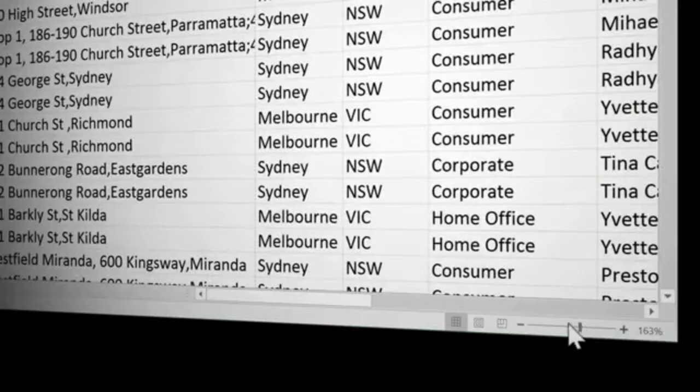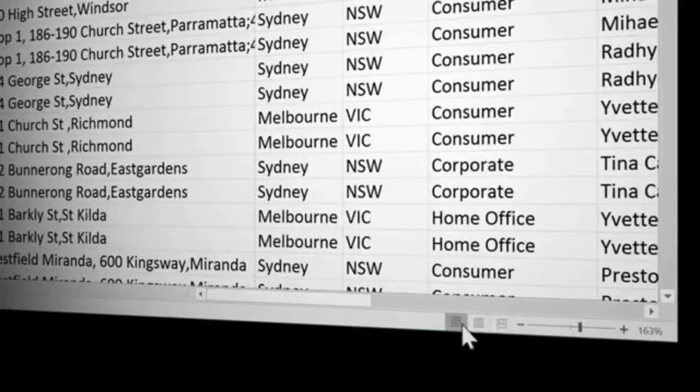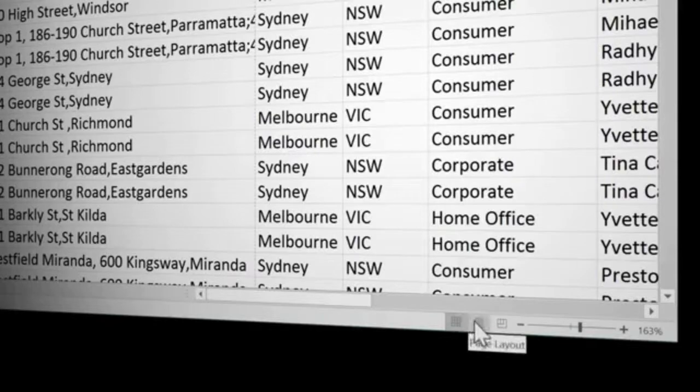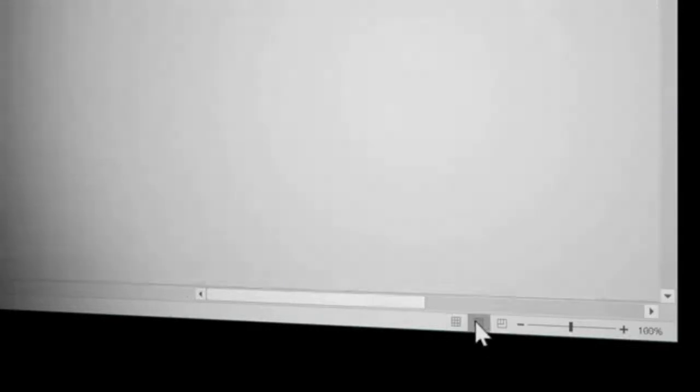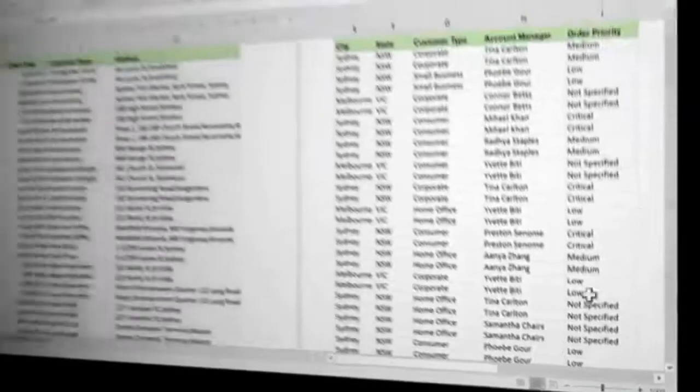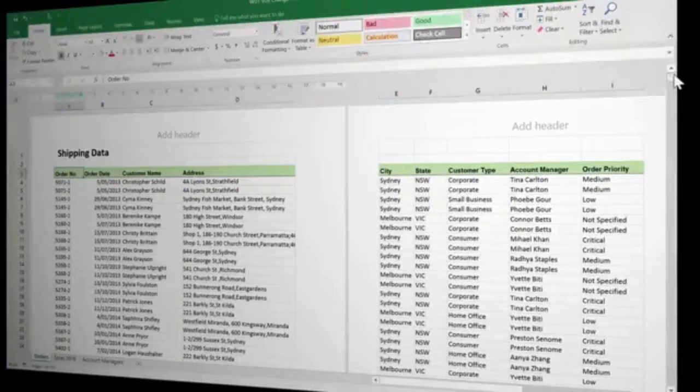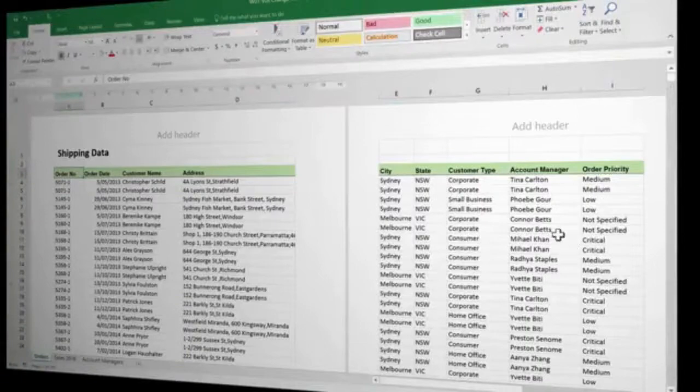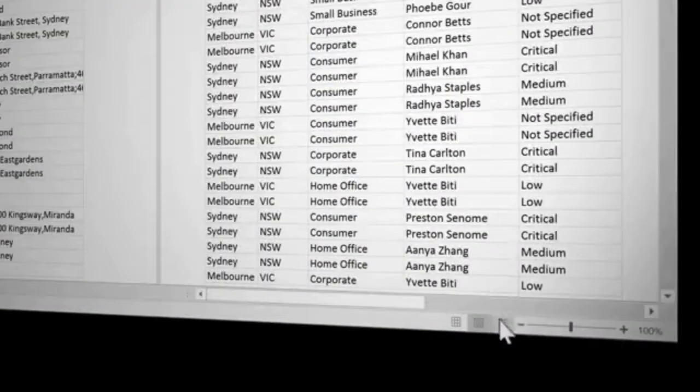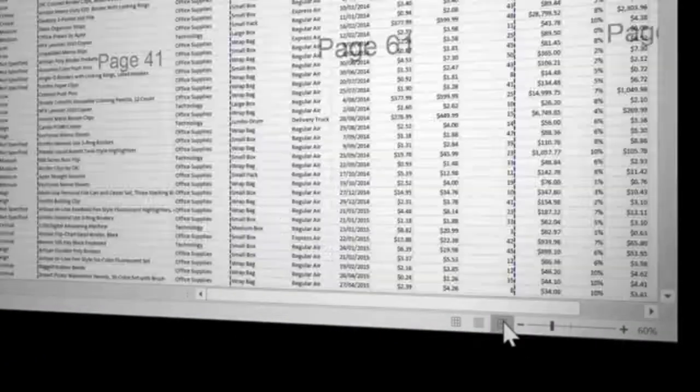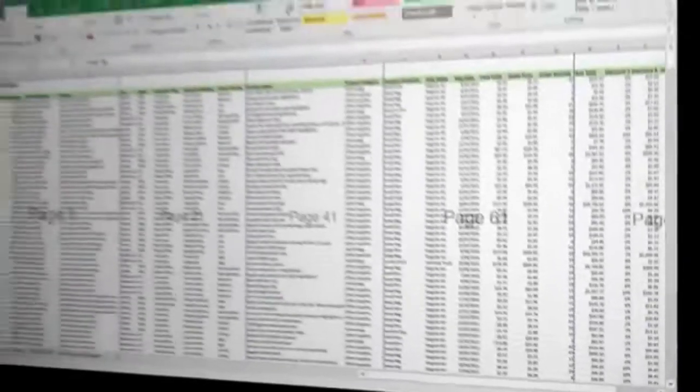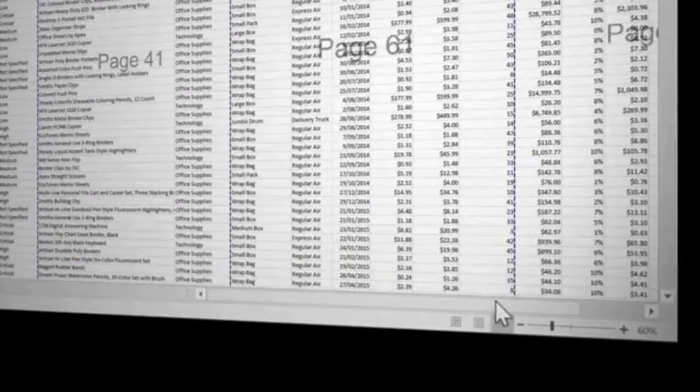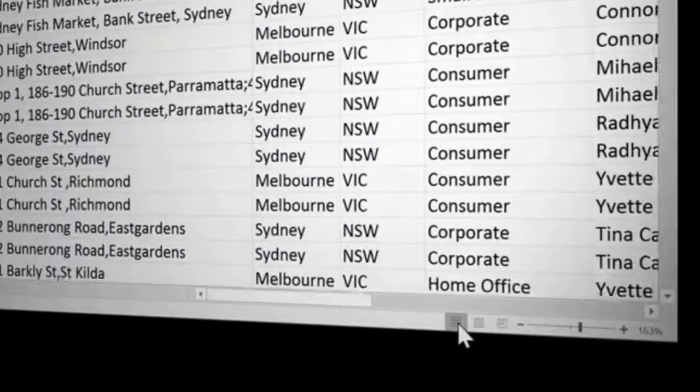To the left of the zoom slider are three view options. We are working in normal view, but to the right of that, you will also see the page layout view. This gives us a good indication of how the Excel workbook sits on the page and is useful when we come to print. To the right of that is the page break view, and this is very good for getting an overview of a large worksheet. For the most part though, we will work in normal view. So I'm going to click back on that.